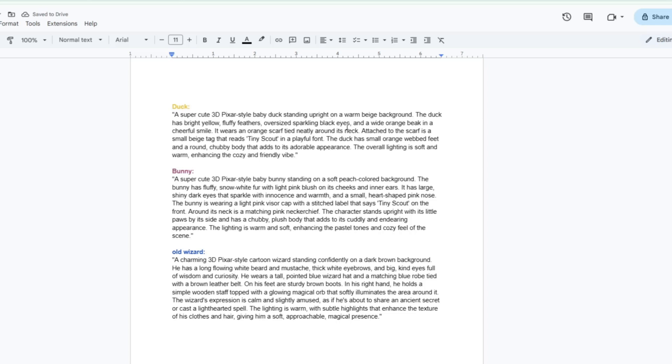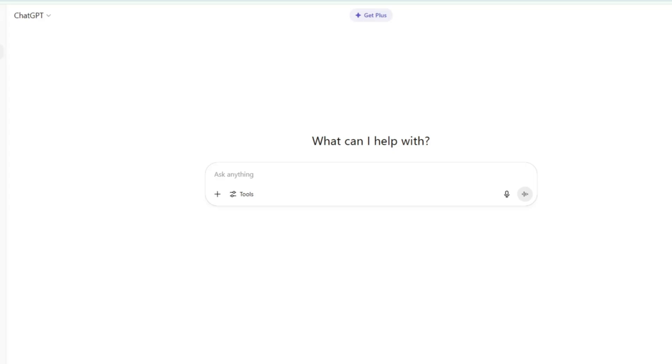To maintain character consistency throughout the story, we need to create detailed character prompts for each of them. Here are the character prompts I've prepared for each of the characters. Character prompts are short descriptions that define how each character looks, acts, and fits into the story. You can create your own character prompts by describing how you want your characters to look and behave. But if you want to make it easier to create your character prompts, you can ask ChatGPT for help.